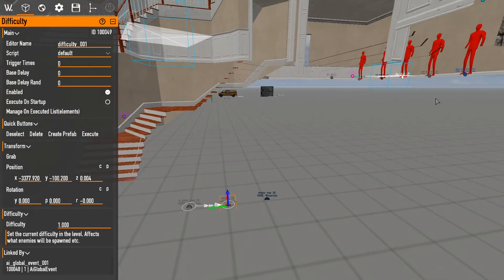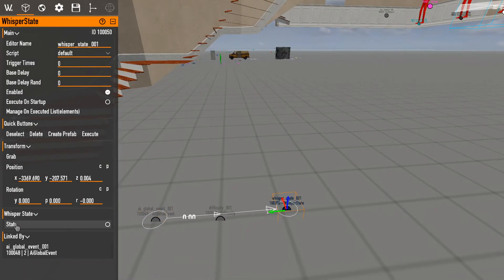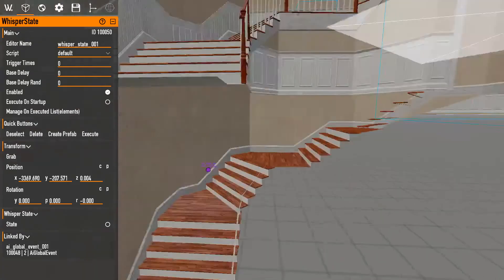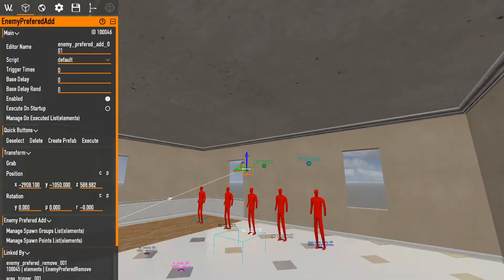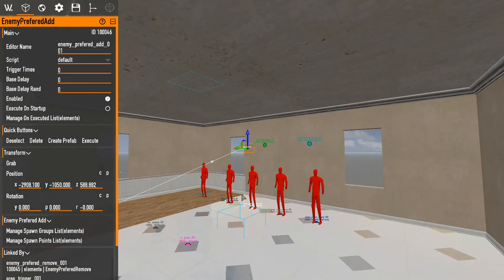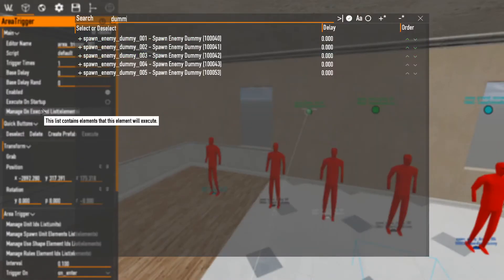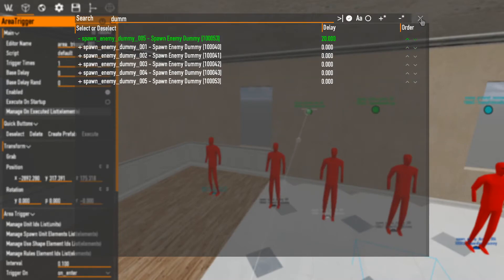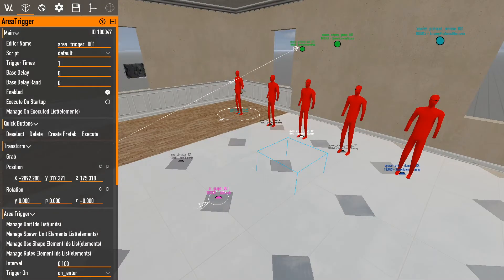If we leave stealth active, cops will have orange exclamation marks and pagers when shot. To fix that, use an element called whisper state and set it to off — that's all it takes. Now when you walk into the area trigger it will set off the AI global event, add the enemy group, and enemies will spawn from those locations. I'm also going to add a one-time scripted bulldozer spawn using the enemy dummy configured earlier.